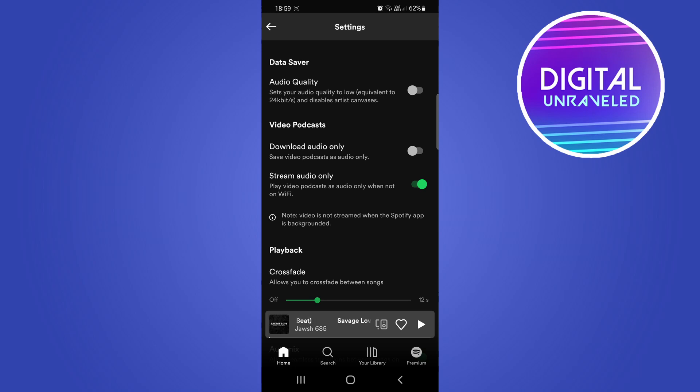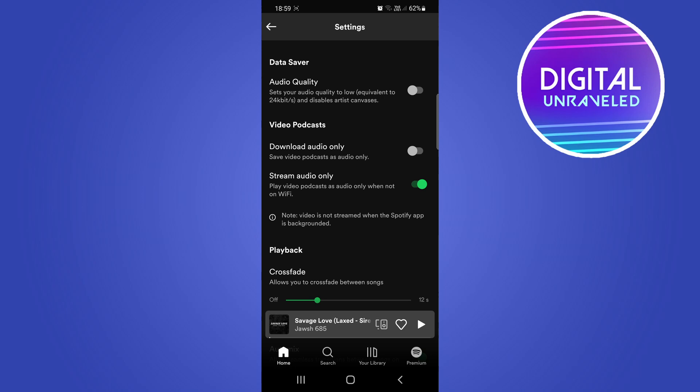But one thing to take note of here is that it says play video podcast as audio only when not on Wi-Fi. So if you're on Wi-Fi the videos are still going to play, but if you want to turn that off just switch to your mobile data with this setting toggled on and then it's only going to play the audio for the video podcast.